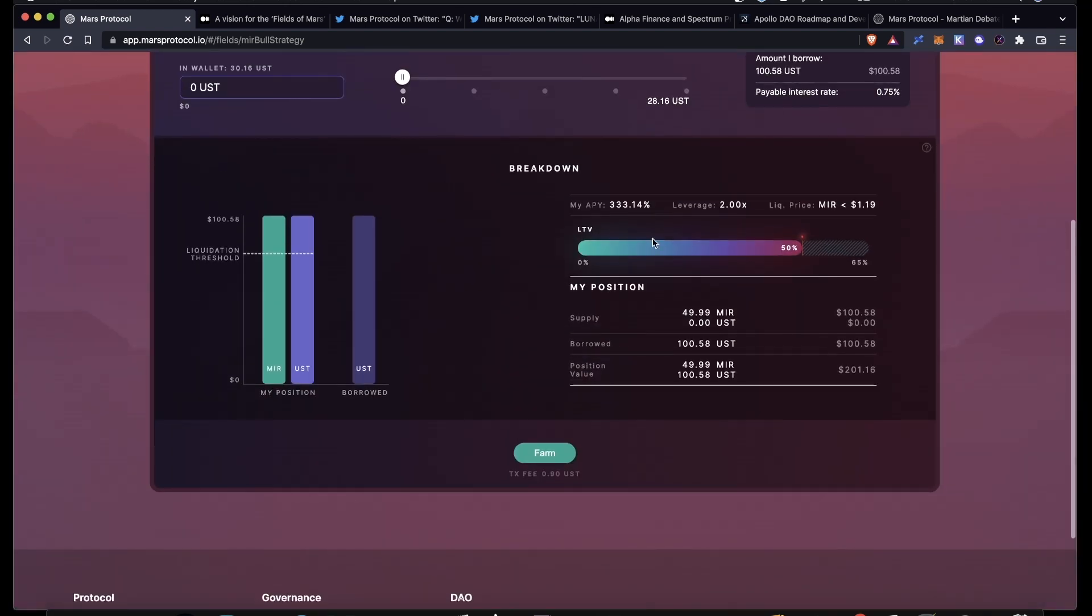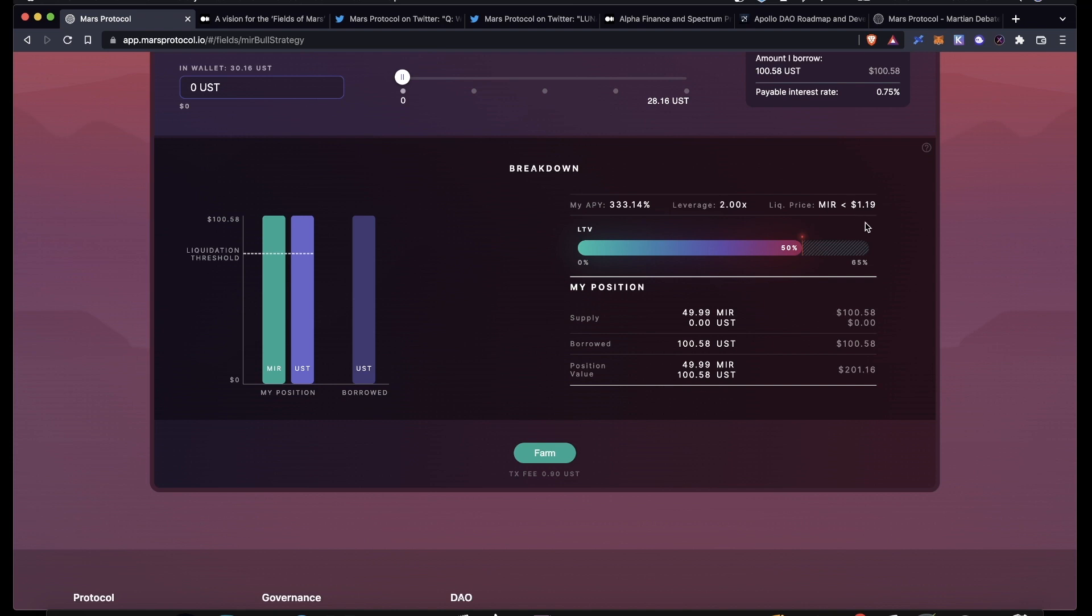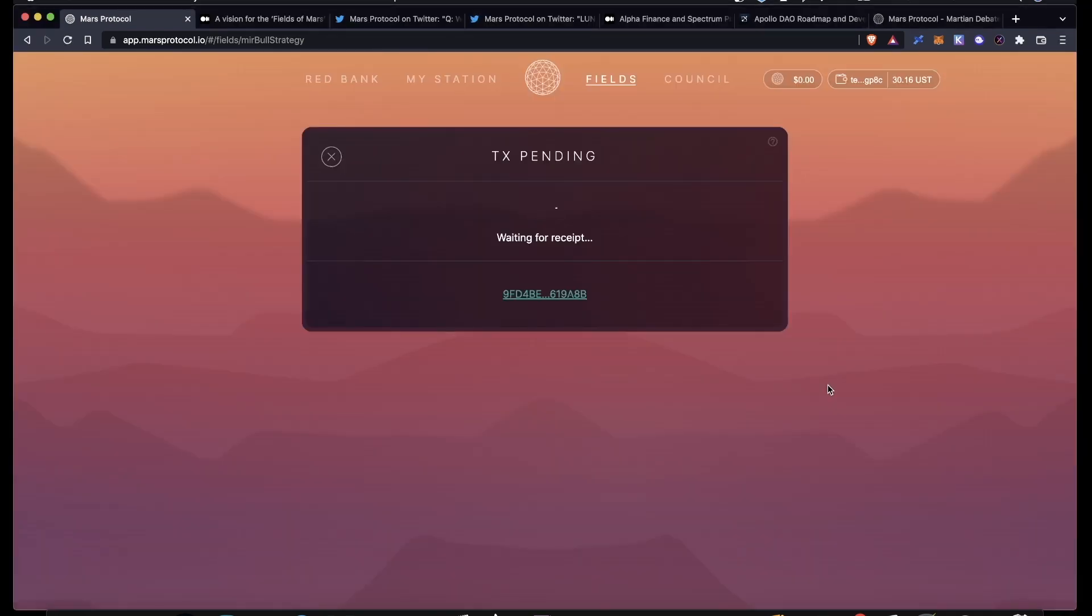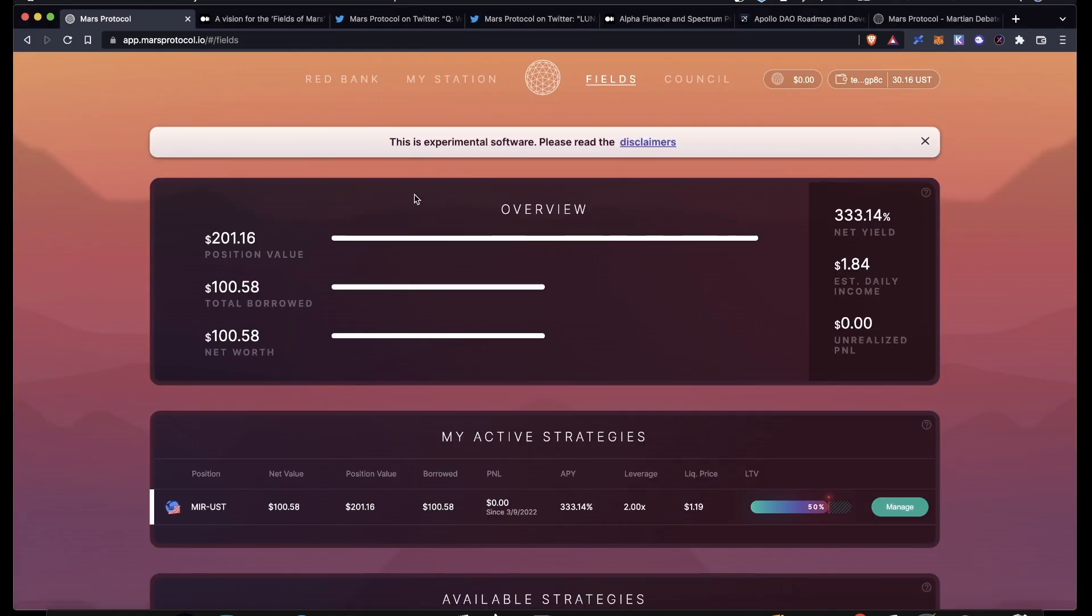I could get liquidated when the price of Mirror goes below a dollar and 19 cents, and this is my starting LTV. Then I can just click on Farm, sign a transaction in my wallet, and that's pretty much it. Once I have entered a position, I can see my position's value up here, my estimated daily income, unrealized profit and loss, and more.